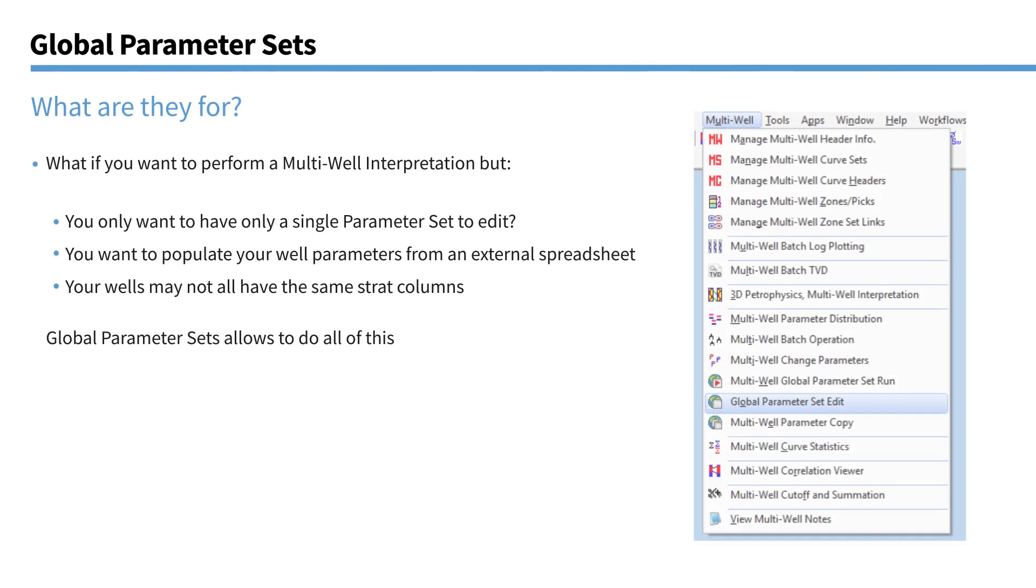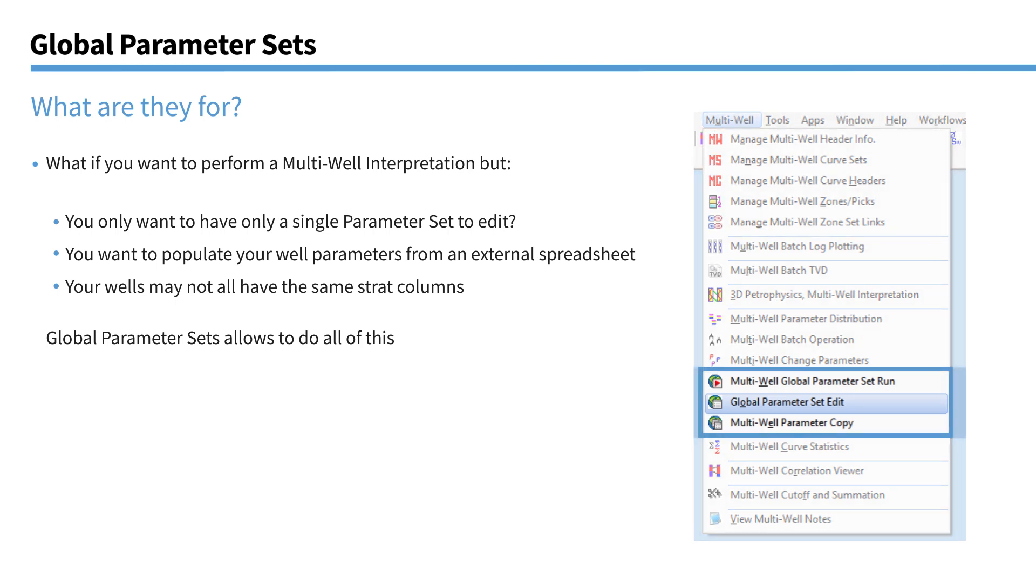So also new for 2019 is that we've introduced the concept of global parameter sets. And if you go to the multi well menu, you'll see these three new modules here, all mentioning global parameters. So what are global parameter sets actually for? Well, you might actually have just run an analysis on one particular well that you're happy with your parameters. And then you want to apply that to tens of wells or hundreds of wells in your database with the same parameters. To do that manually could take a very long time.